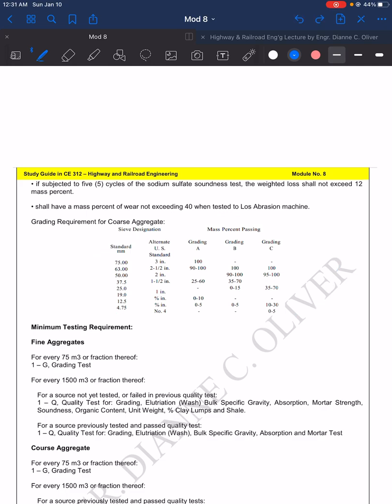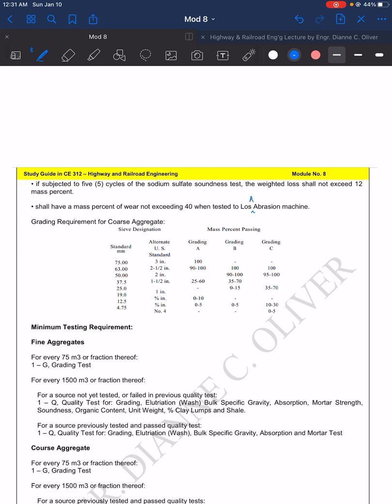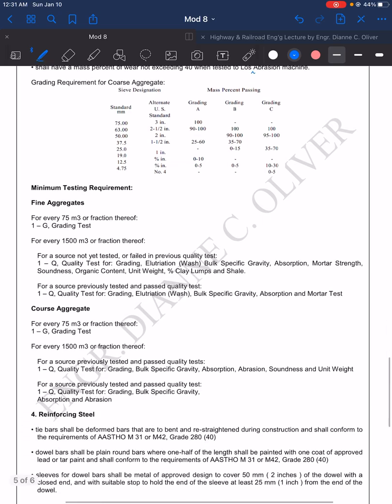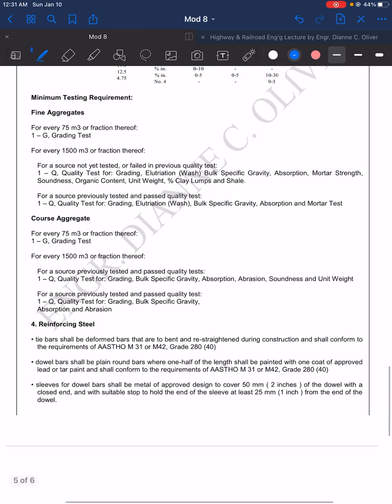Now since these are stones for the coarse aggregate, we will be conducting the Los Angeles abrasion test. Notice that the material we are testing is now at the surface, much smaller compared to the embankment and Items 200 and 201. This is the grading test for Item 311 for its coarse aggregate.